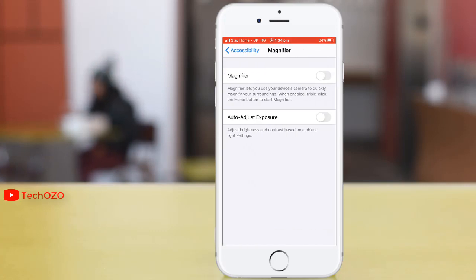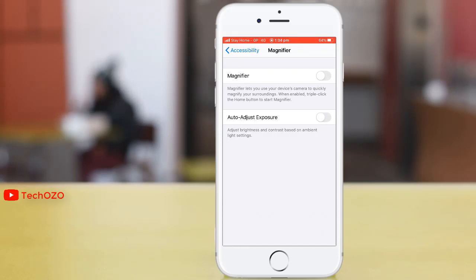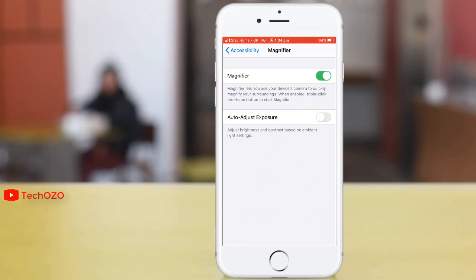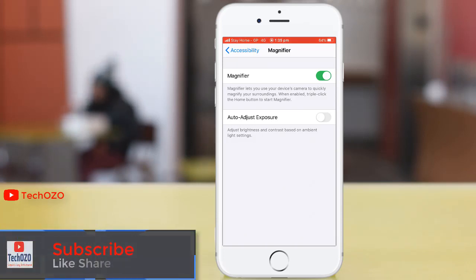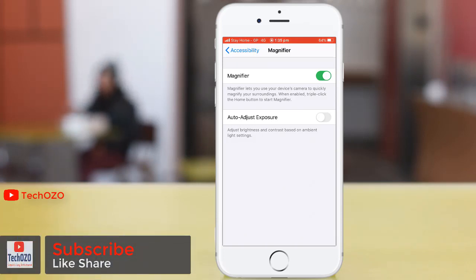Magnifier lets you use your device camera to quickly magnify your surroundings. When enabled, triple-click the Home button to start Magnifier. Let's turn it on. Auto Adjust Exposure is also a good option to turn on, because it will help adjust brightness and contrast based on the light settings.